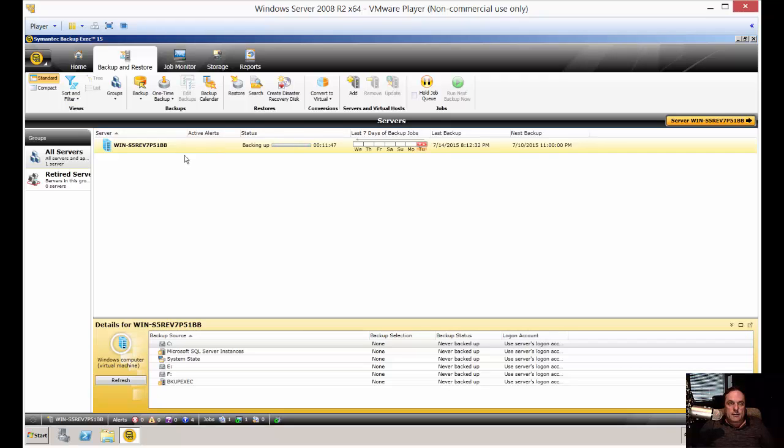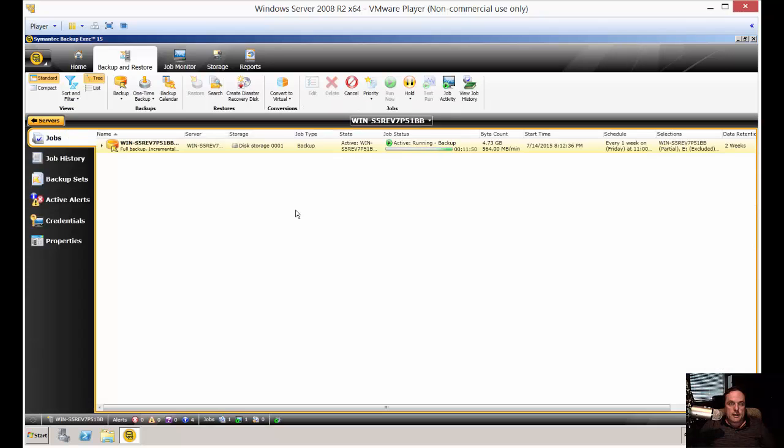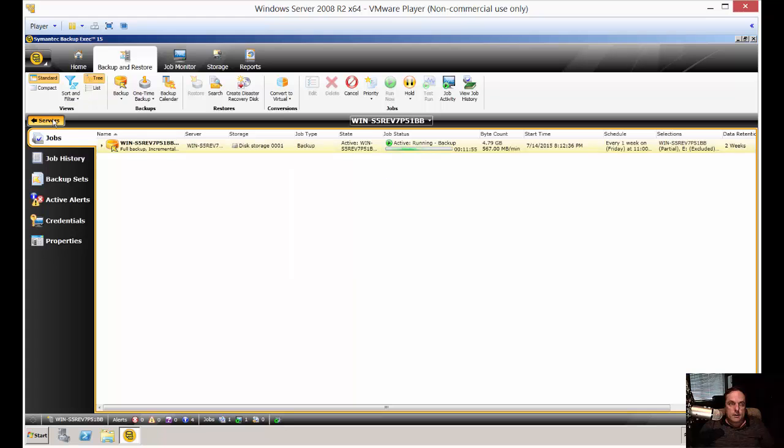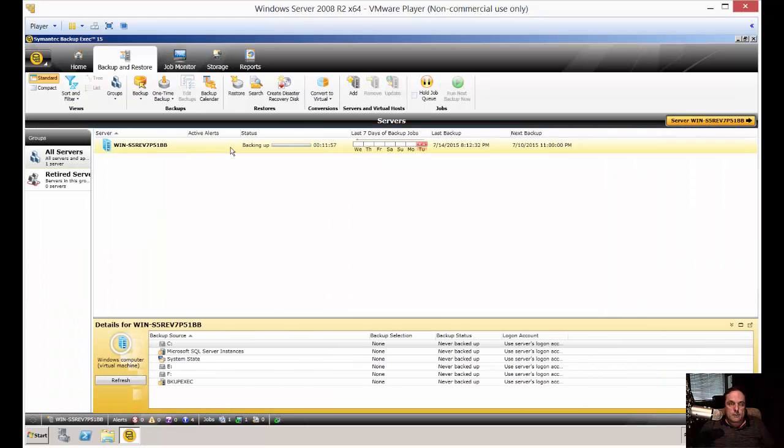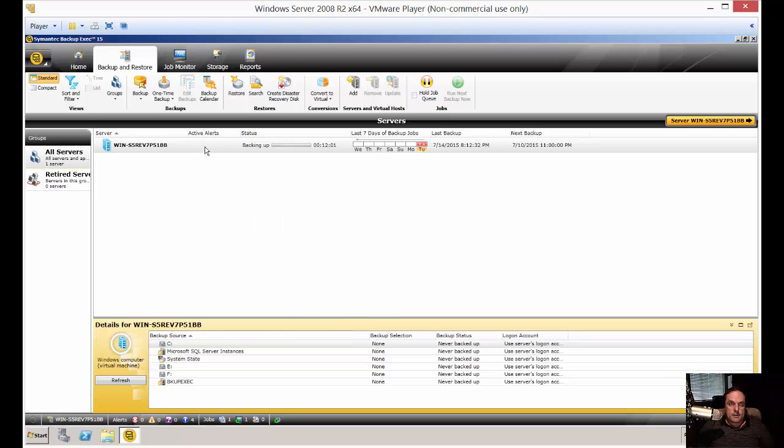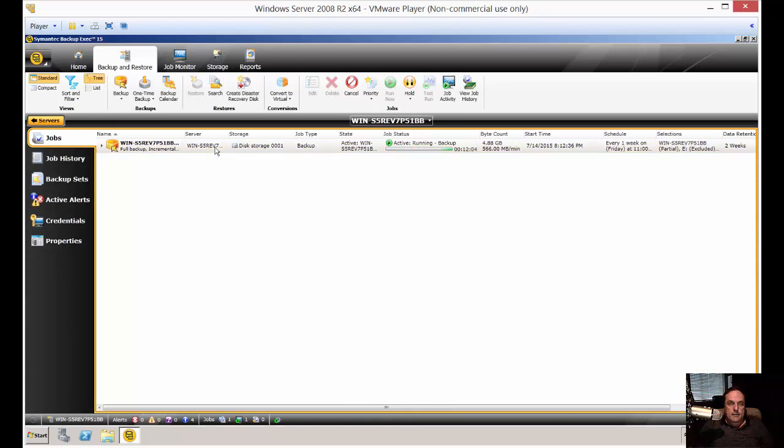So let's go ahead and double click on the job itself in the Backup and Restore tab and then you right click on it and choose cancel. You'll notice that if you go to right click in the Backup and Restore tab itself, cancel is not an option. You actually have to double click on it in order to get it to have that option.